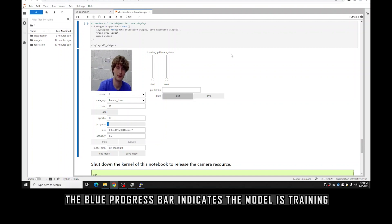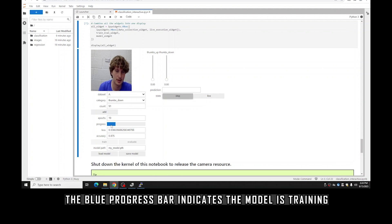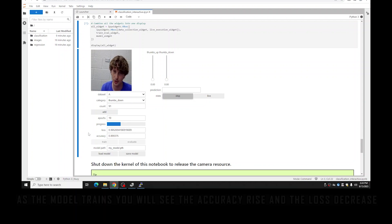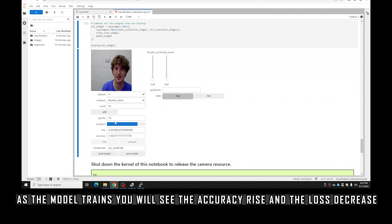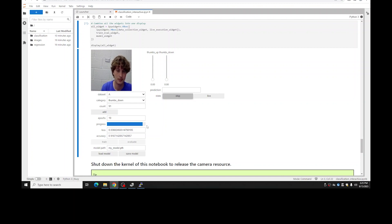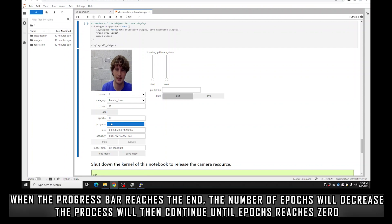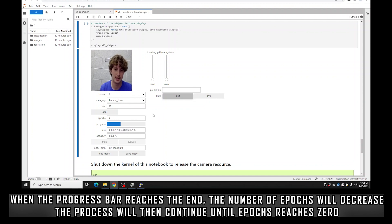Once the epochs count reaches zero, you should see the live execution start. The blue progress bar is progressing across the screen, which means it's training. You should see the accuracy number roughly getting larger and the loss number roughly getting smaller — accuracy is a good thing and loss is a bad thing, so very good signs. Once it reaches the end of the progress bar it decreases the epochs count and does the whole progress bar again — so we wait another nine times, but we're training a better model this way. The Jetson is learning right now — the neurons are firing.